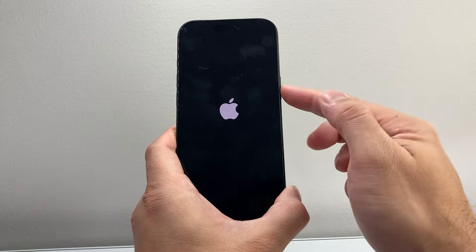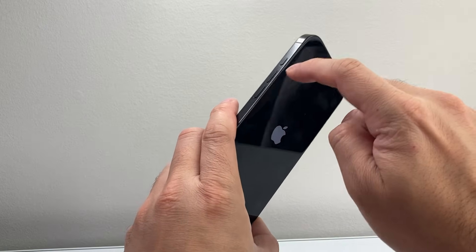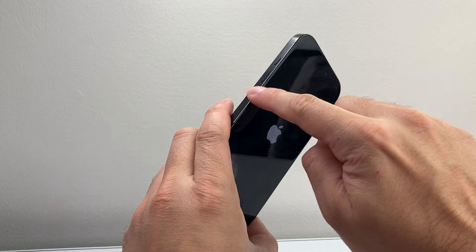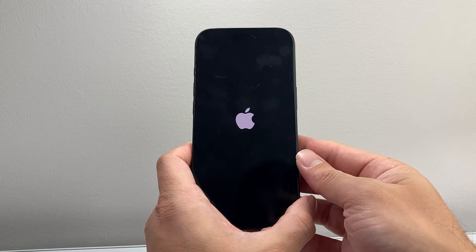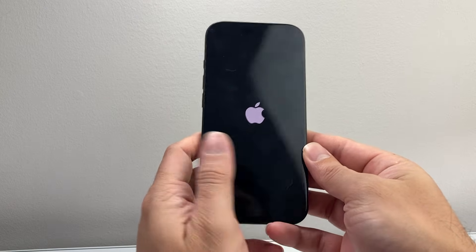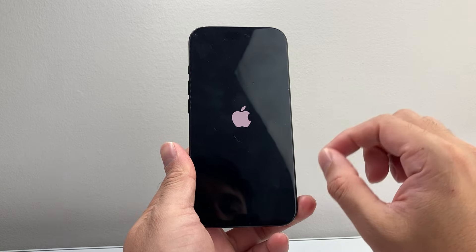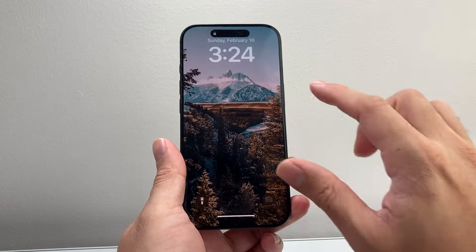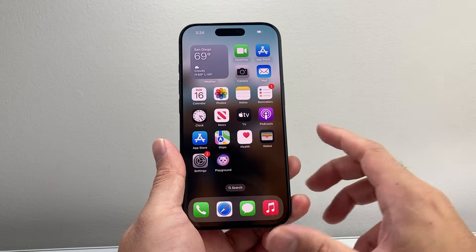Once you see the Apple logo, let go of the side button. If it doesn't work the first time, just keep trying — quickly press and release volume up, then volume down, then hold the side button until the screen goes black and the Apple logo reappears. This method will not delete any of your data, so all your photos, videos, and apps will still be on your phone.